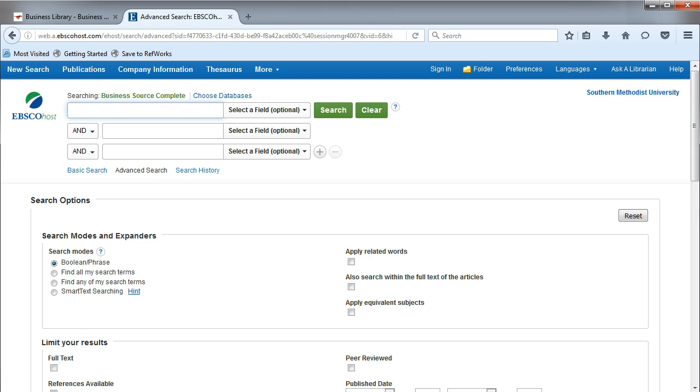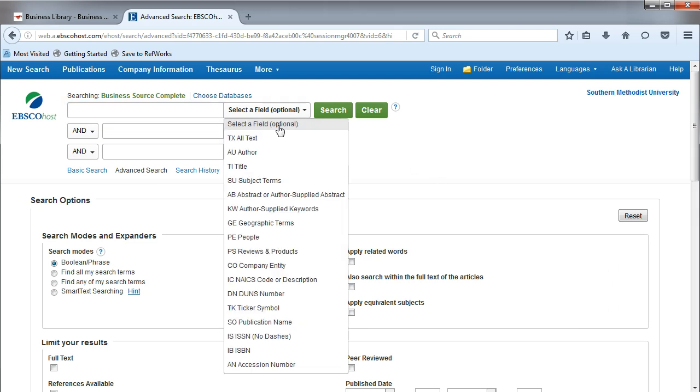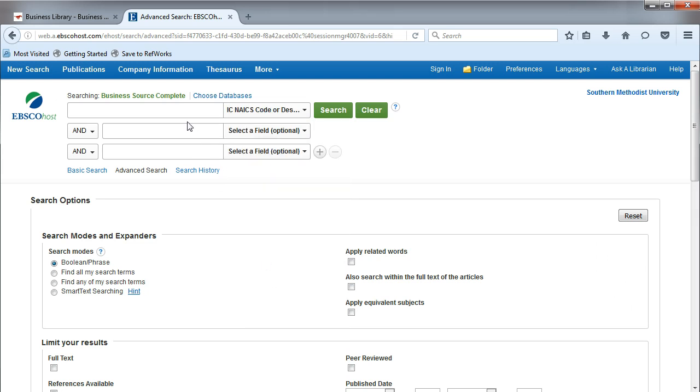From the drop-down list, choose IC NAICS code or description.